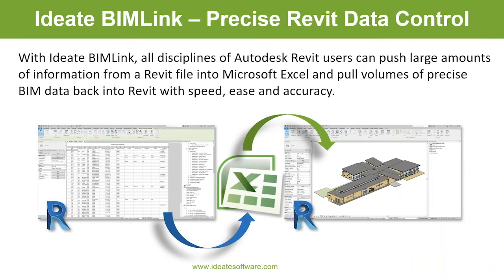ID8 BIM Link is an add-on solution to Revit that allows you to extract information from the Revit model — all the information in parameters and data, including built-in system data like the height of a wall, the width, or the square footages of rooms. You can extract that data, review it, modify it, and pull those changes back into the Revit model much easier and faster than with a Revit schedule.